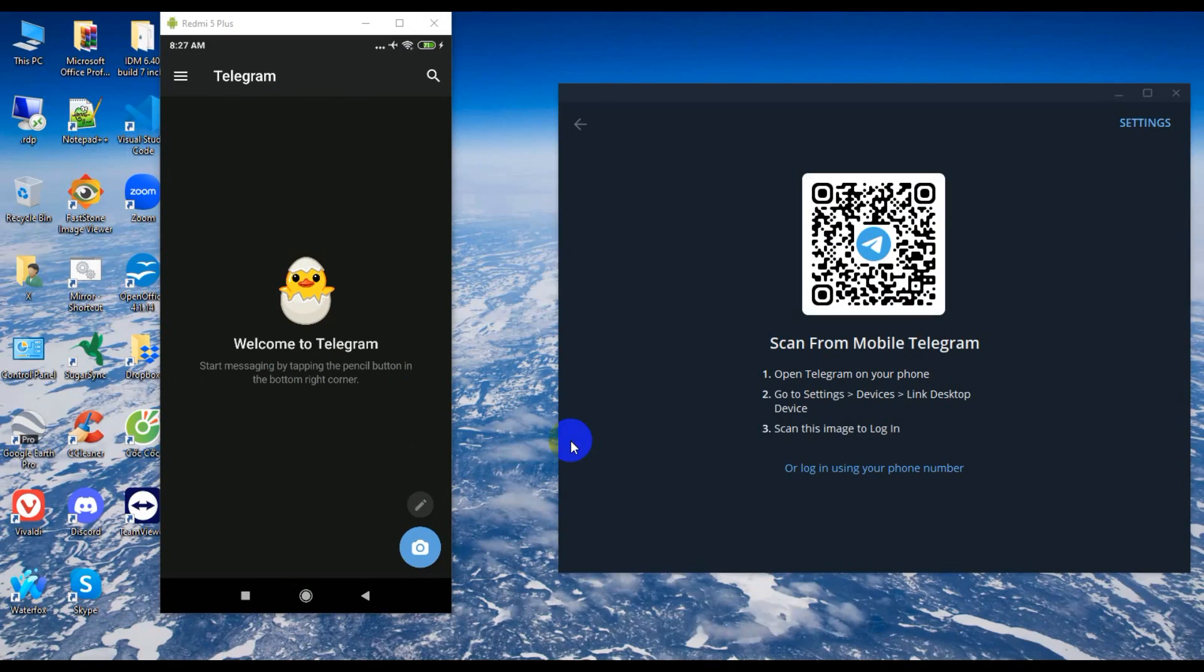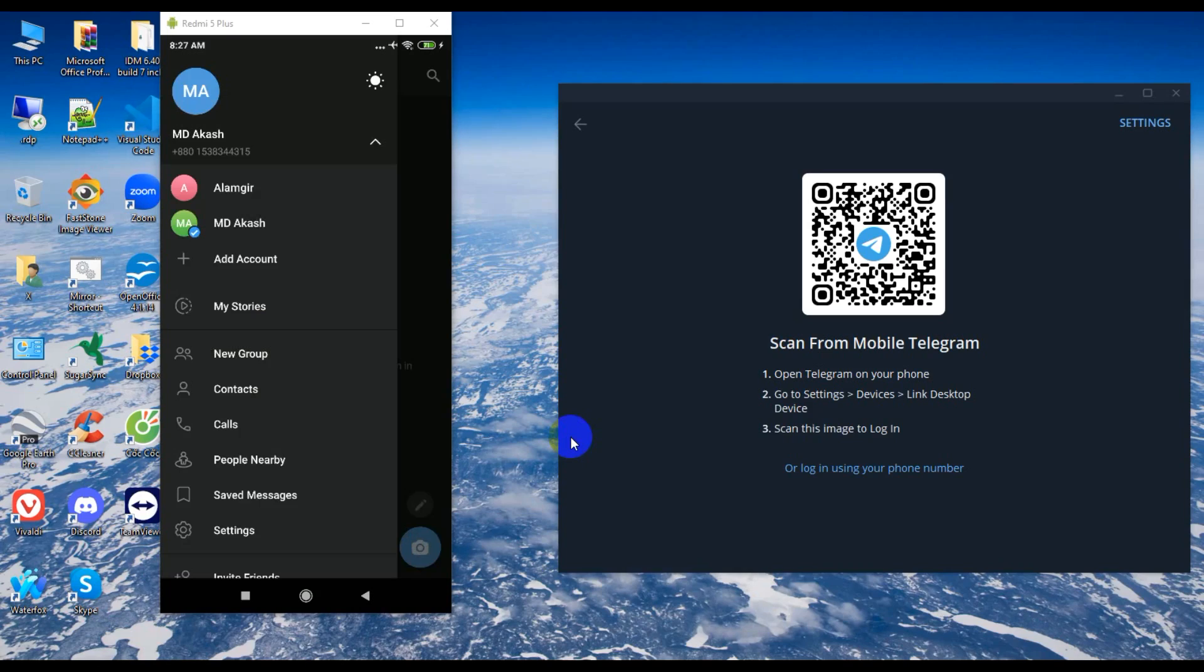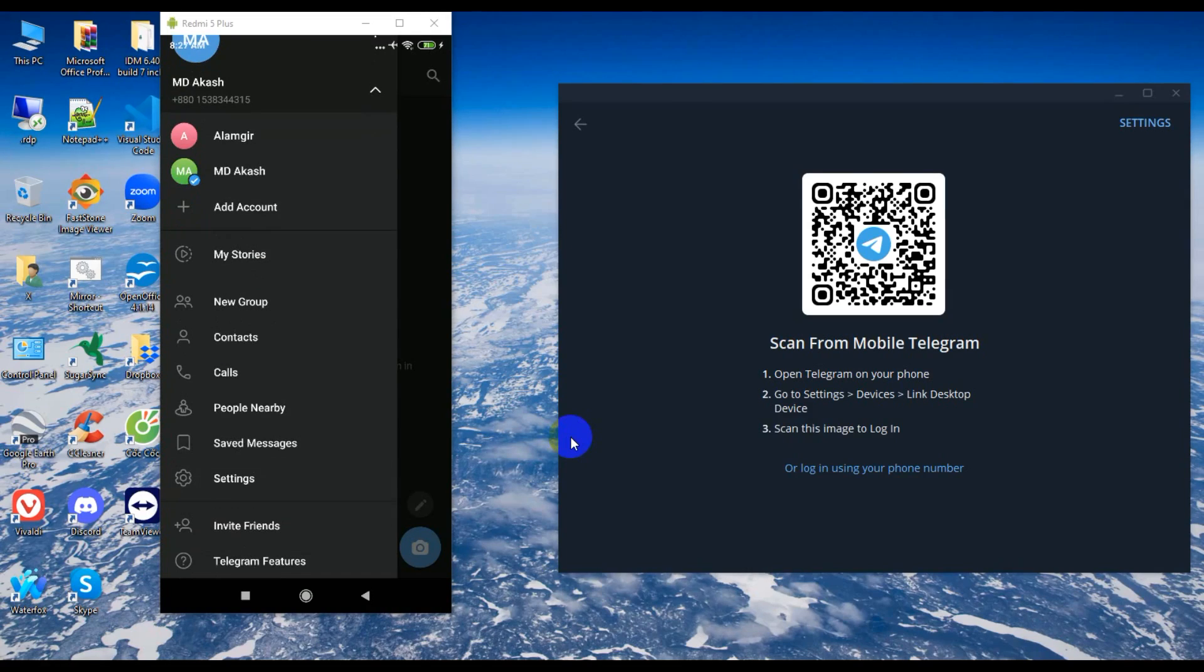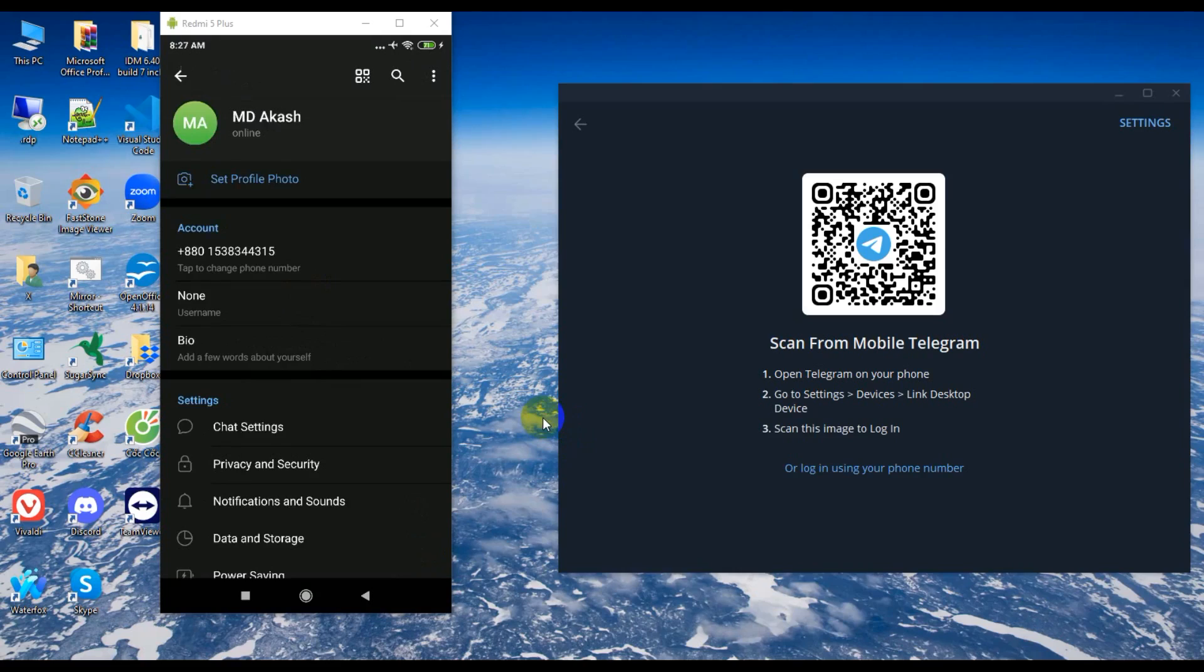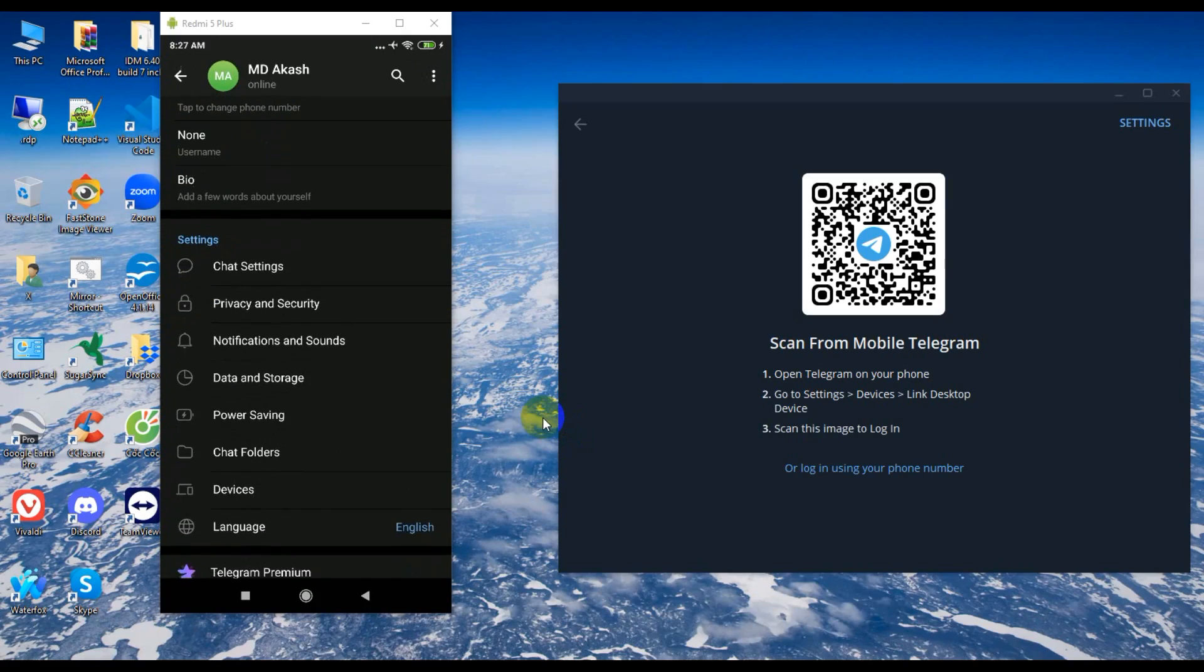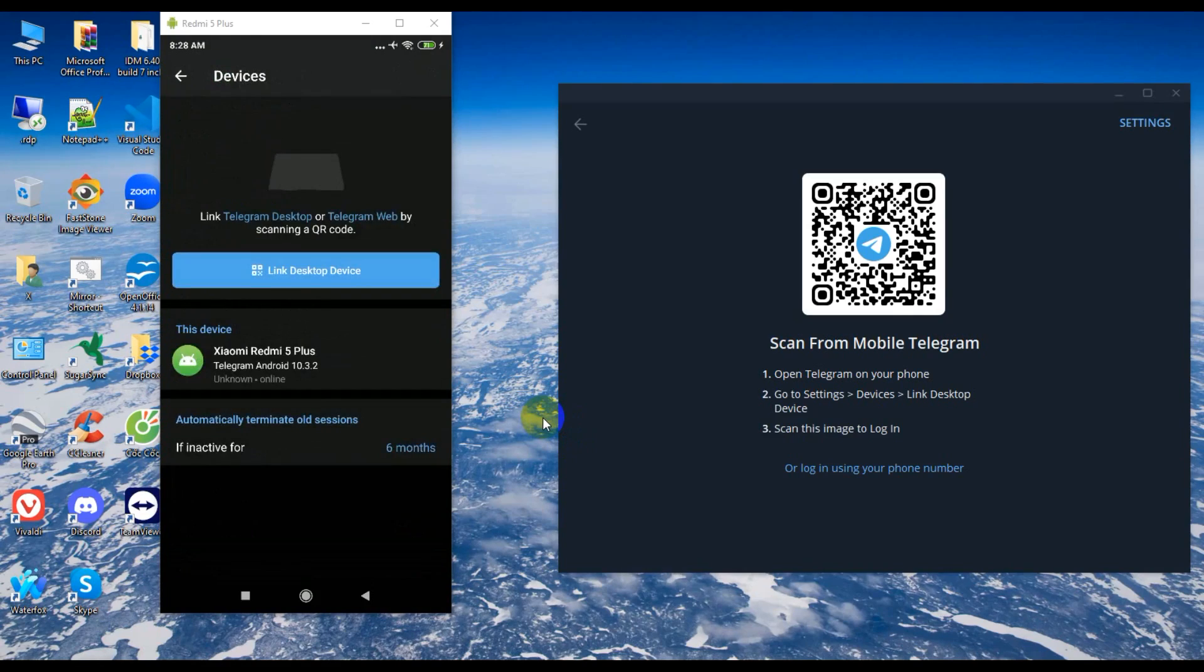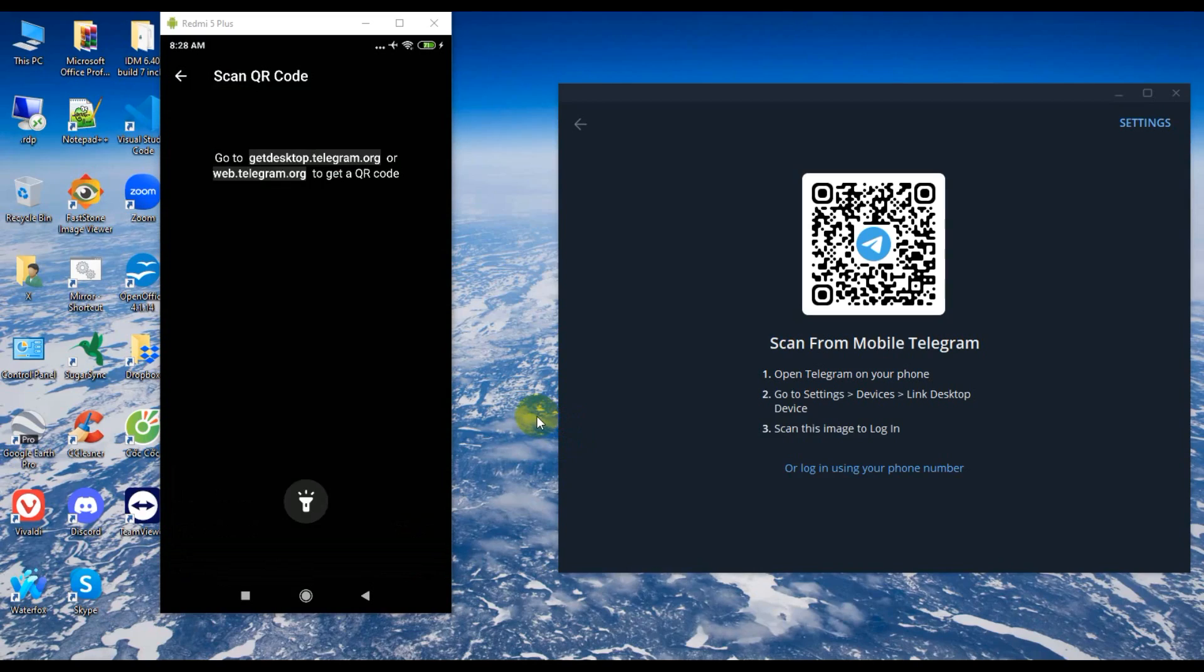So guys, I'm just logging into the desktop. You scan this image, go to settings, then devices, and I just click scan.